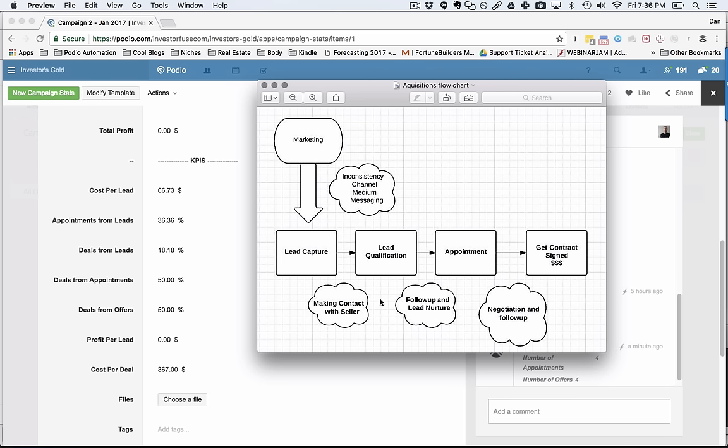And then from this point on, the biggest hurdle that most investors have is getting a qualified lead to an appointment. And since most leads are just normal human beings that aren't ready for a stranger to come to their house that day, you obviously need to have really good follow-up and lead nurture systems built into your business because most people don't, and this is a breaking point.